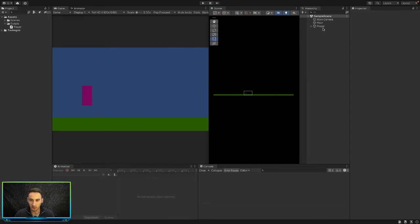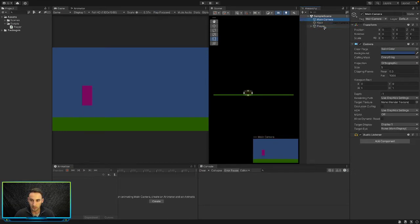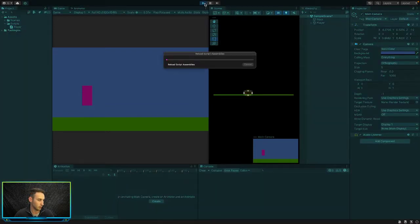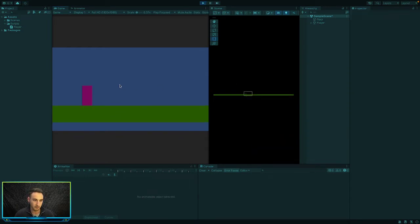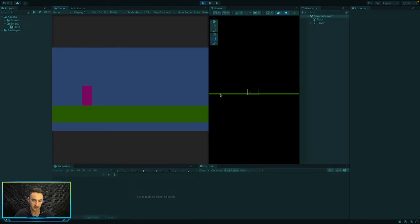The first way is the simple way. All we have to do is take our camera, drag it onto our player or game object — whatever you want to add it onto — and just like that, our camera is going to move with the game object. If we go into our game and move our game object, you'll be able to see that the camera now moves with it.